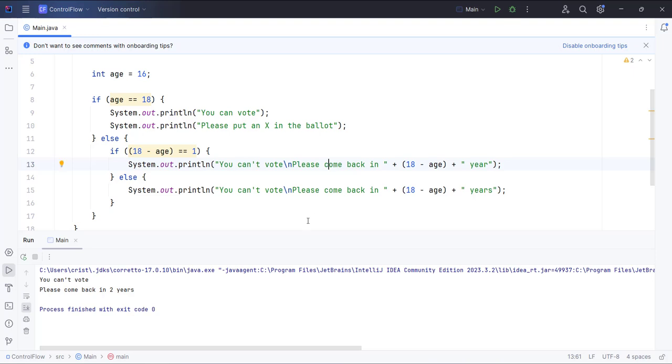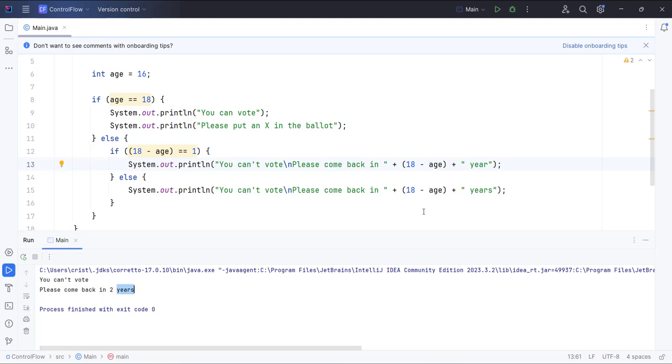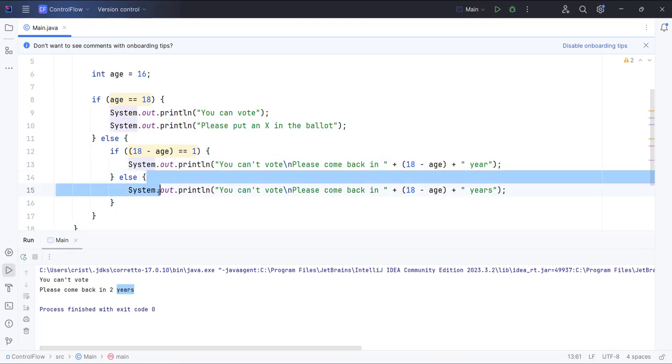You can't vote, please come back in two years. Now it's saying years, not year, so it's executing this code block.